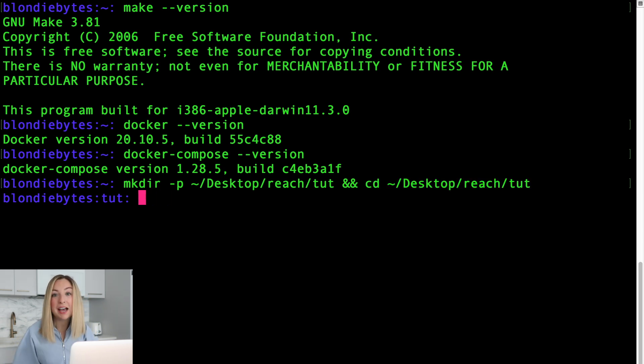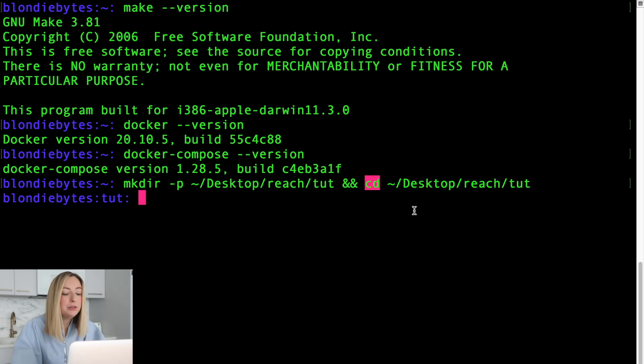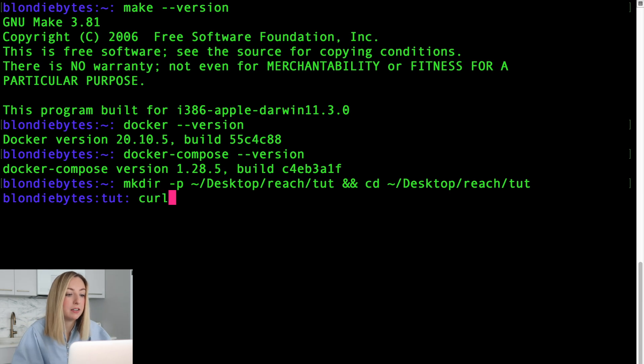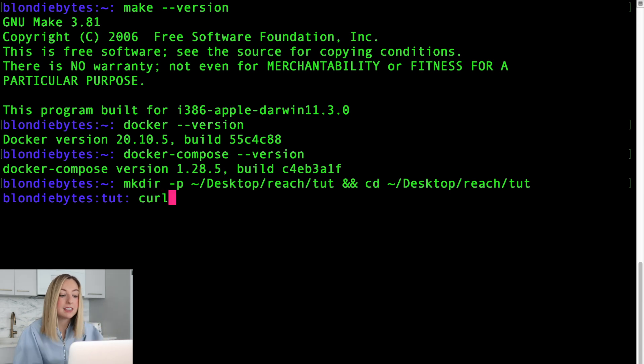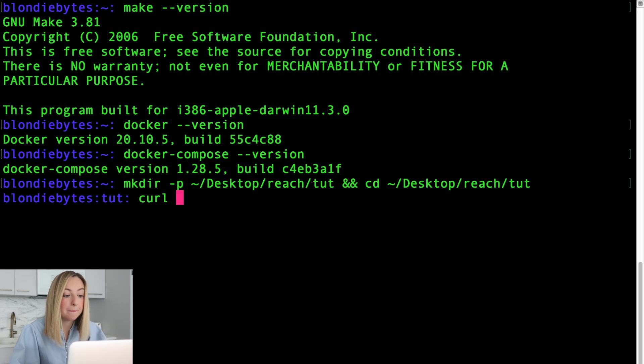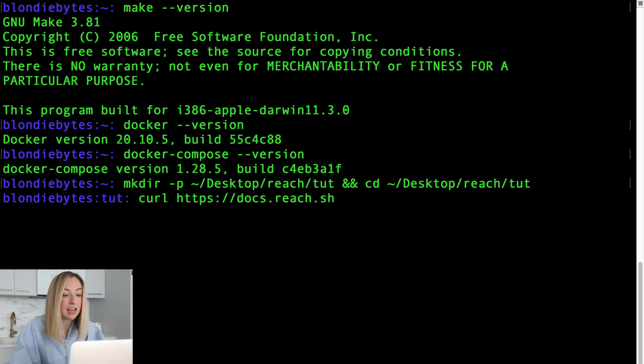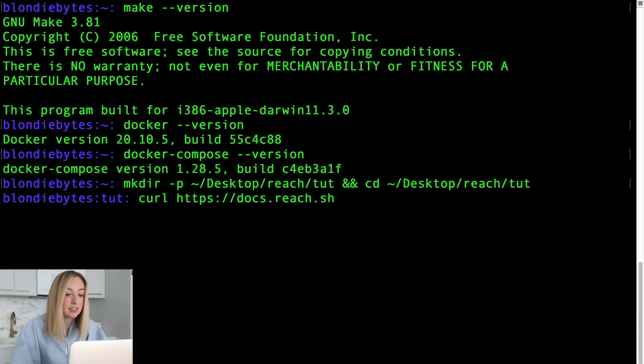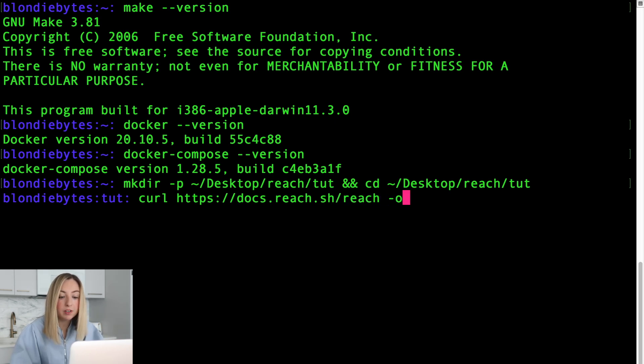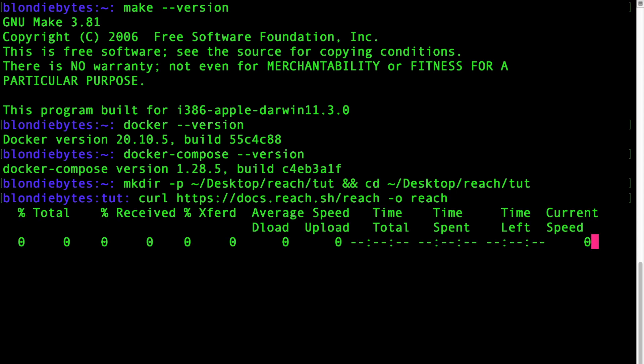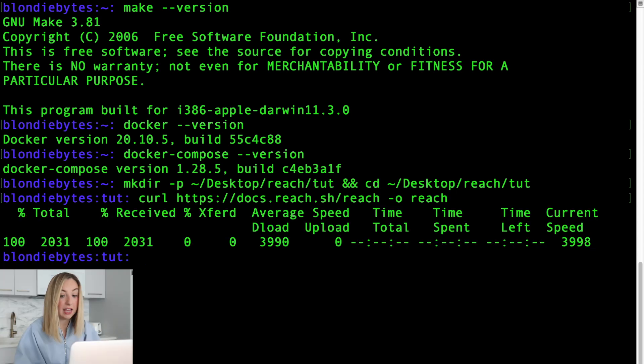Now it's time to download reach. We'll use a special built-in command called curl. This will let us download reach from the internet. It's located at https docs.reach.sh slash reach. And we'll want to call the tool reach when we use it. And it's downloaded.